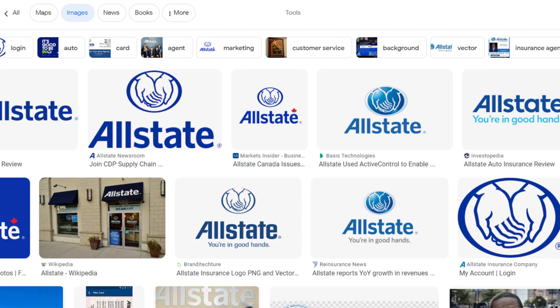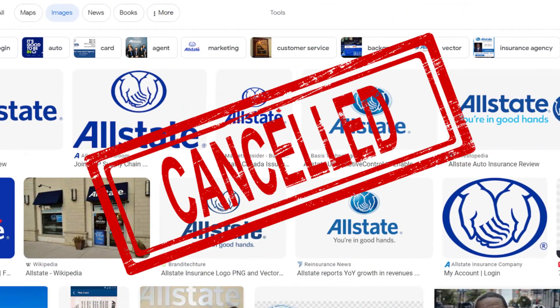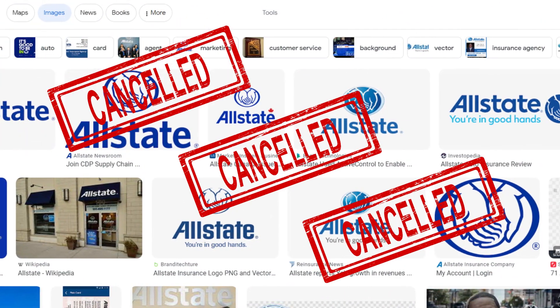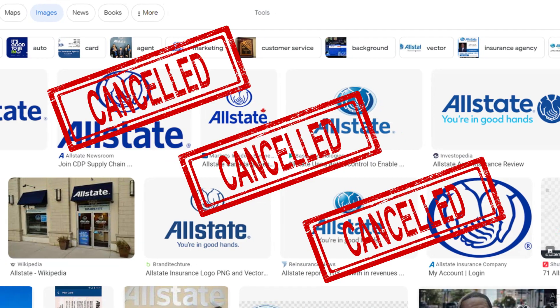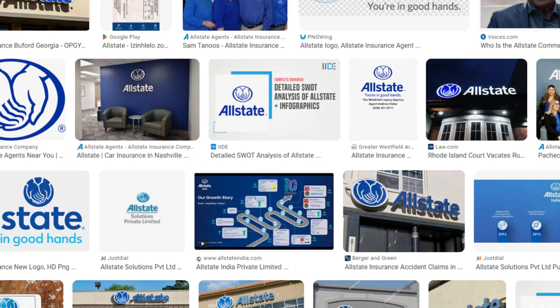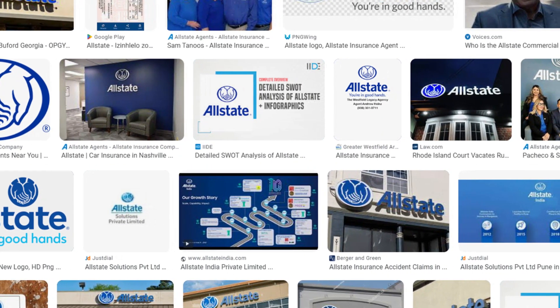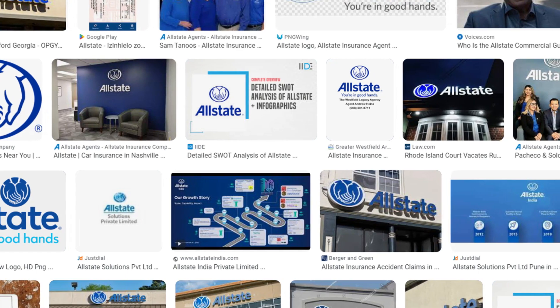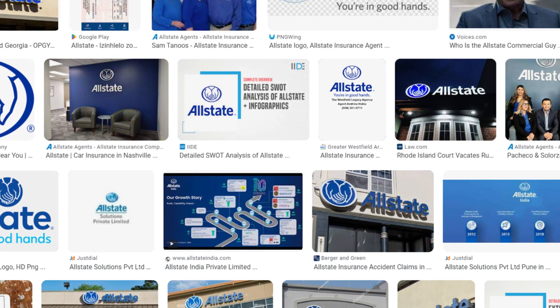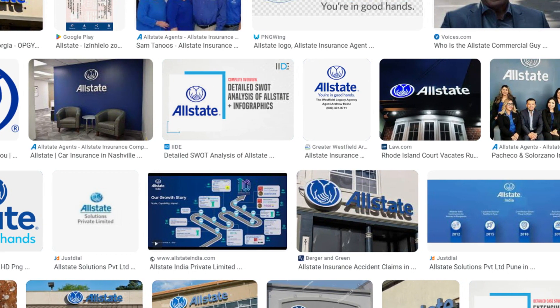First question that comes to mind: can you cancel your Allstate insurance policy? The answer is yes, you can cancel your Allstate insurance policy at any time before the end of the policy period.